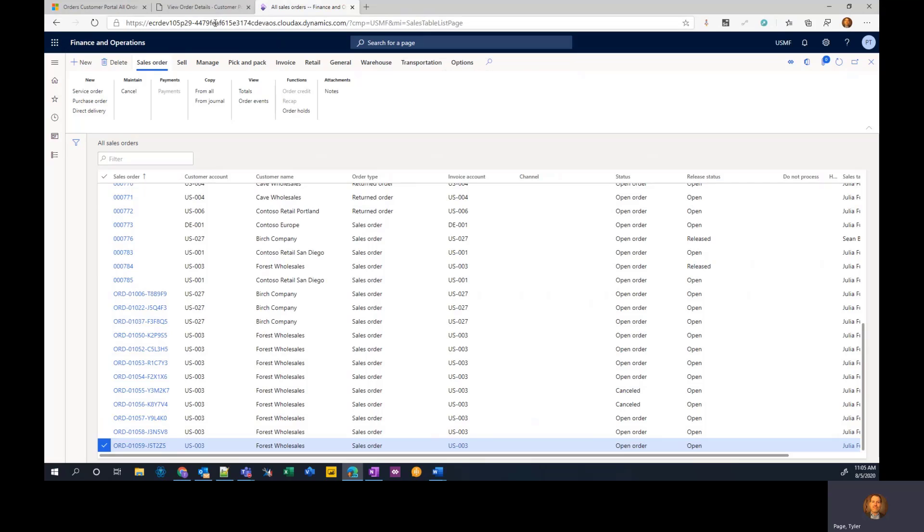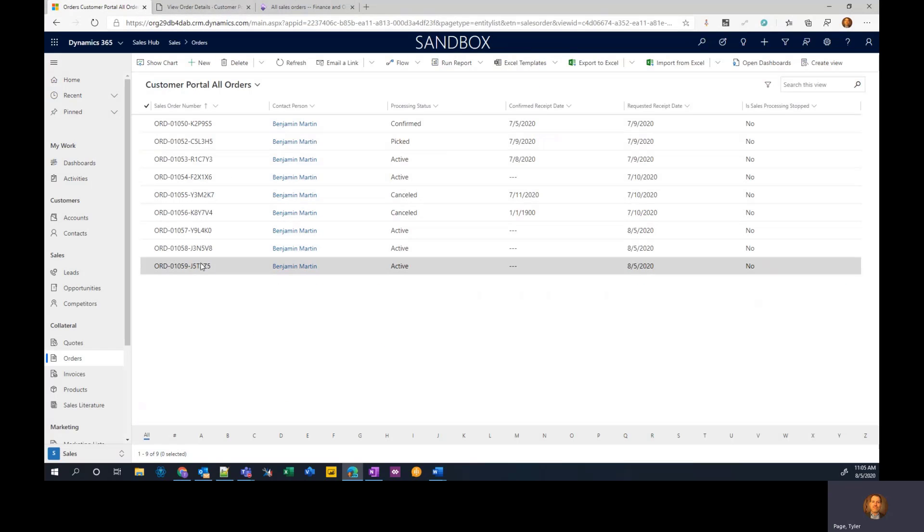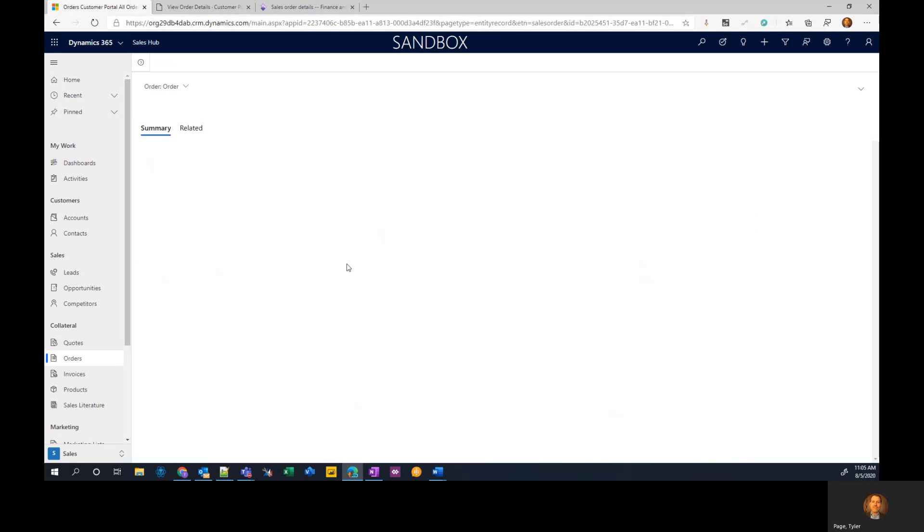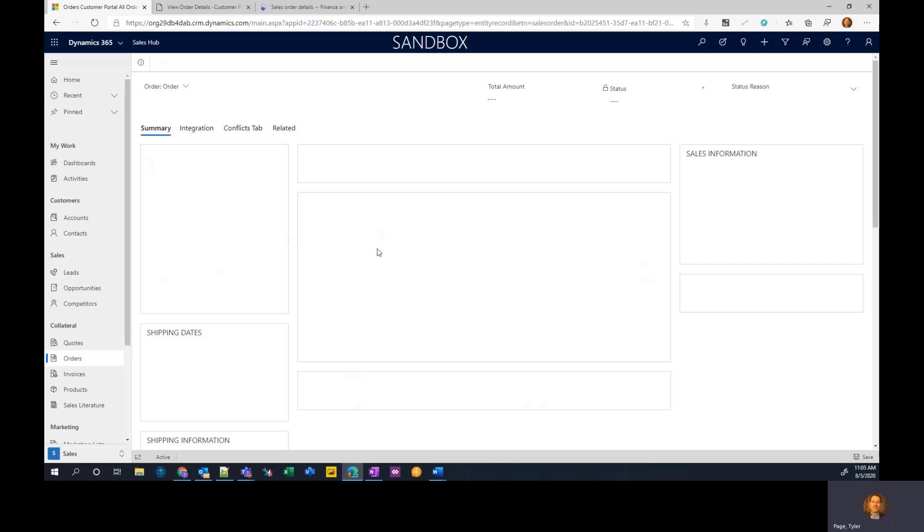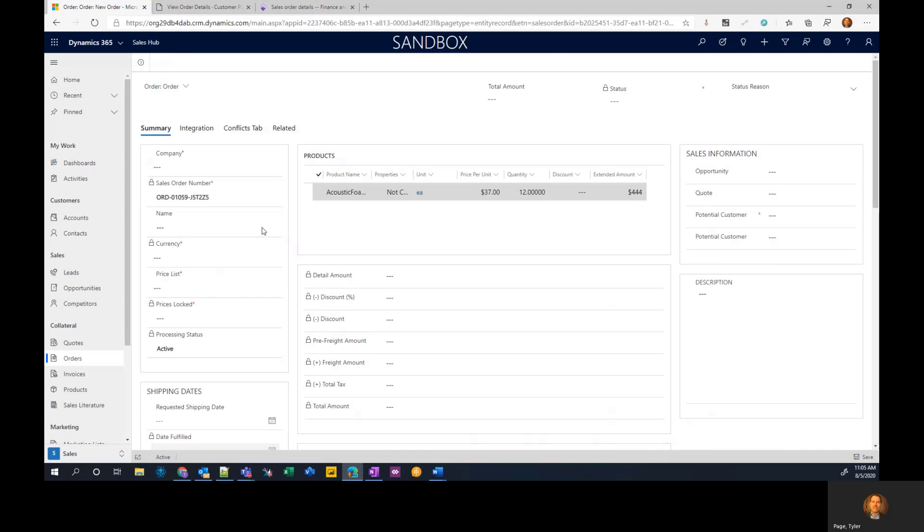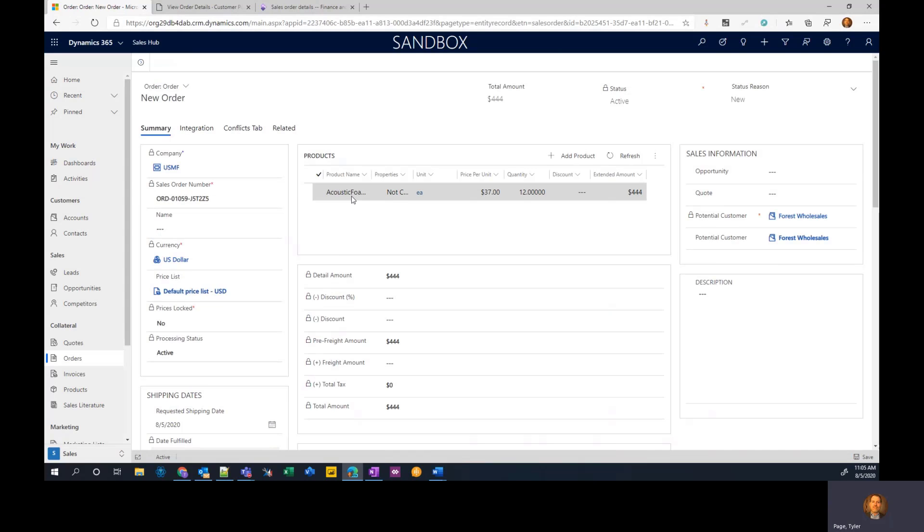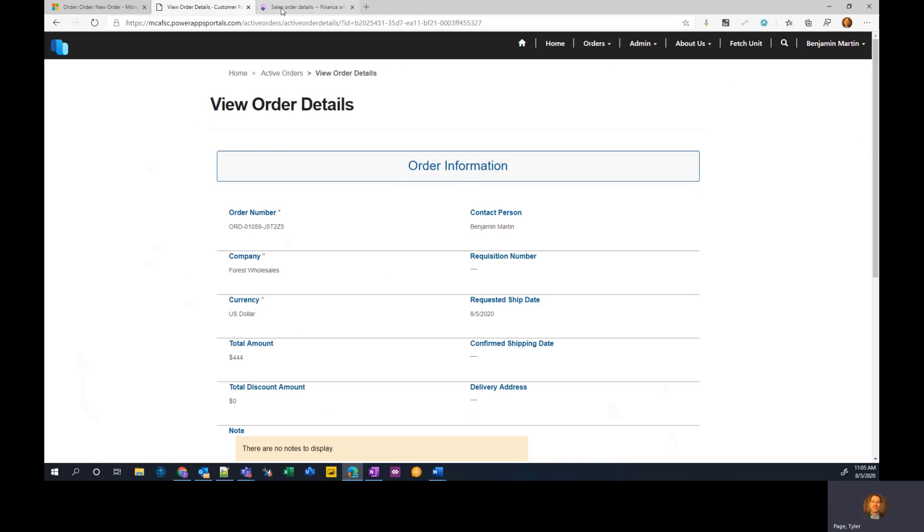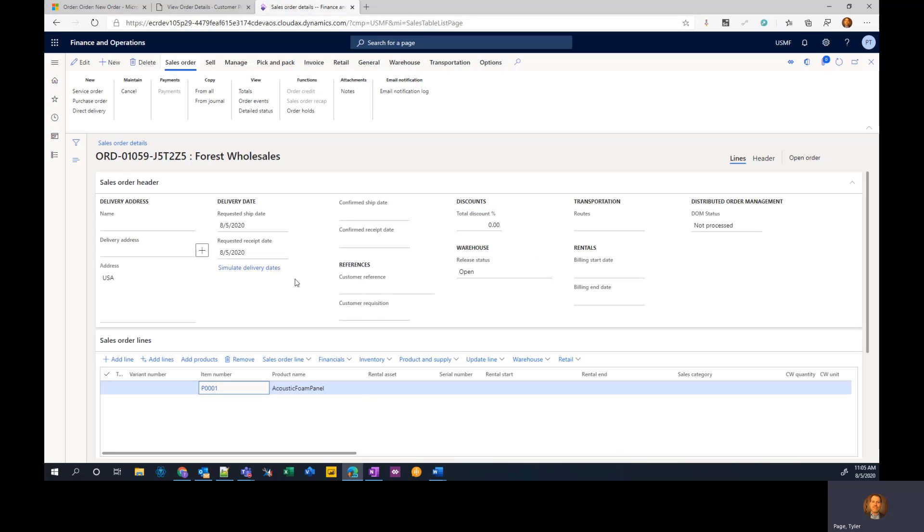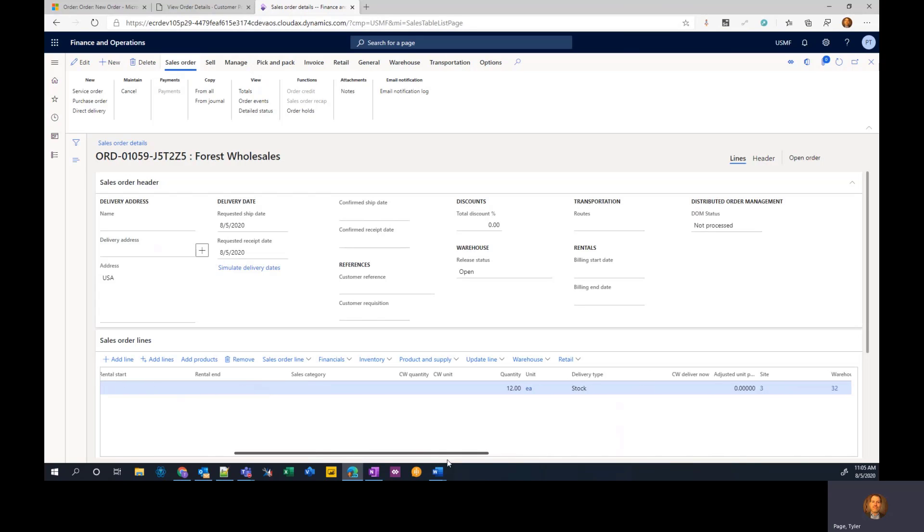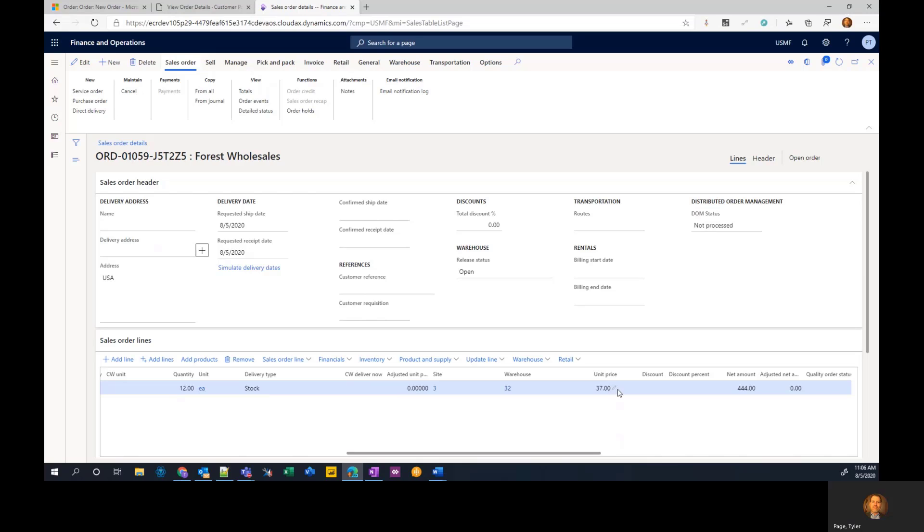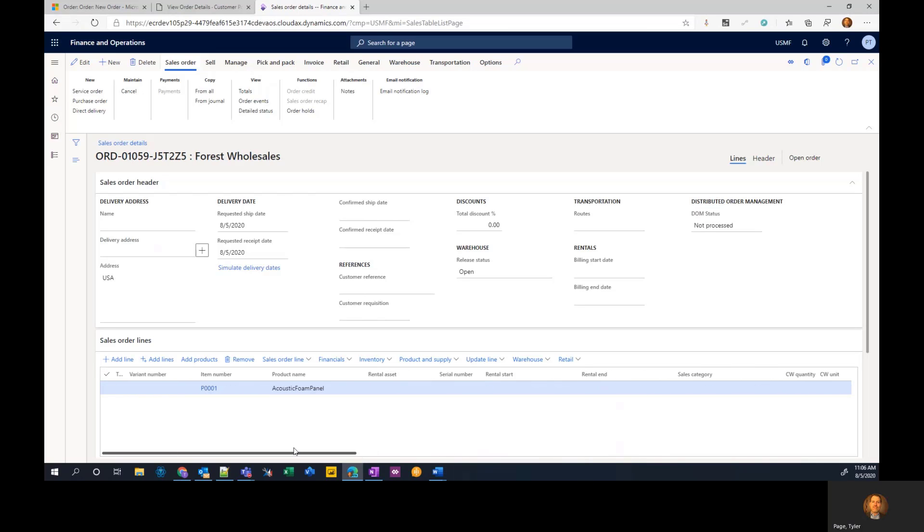So I'll see acoustic phone panels, 37 dollars with quantity of 12. Same thing we had in the portal, as well as acoustic phone panel, quantity of 12 at 37 as a unit price. And now dual write will keep this data in sync. As we fill in data or it goes through the process and the status is changed, it will be reflected in the portal.